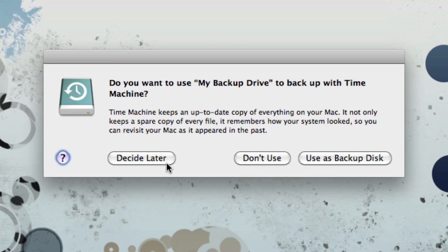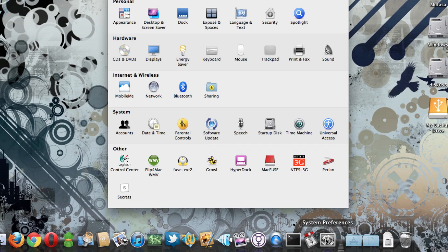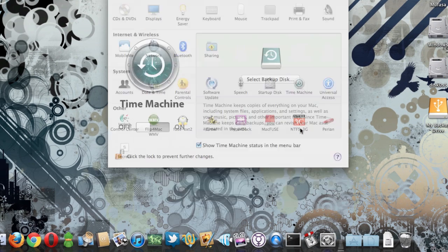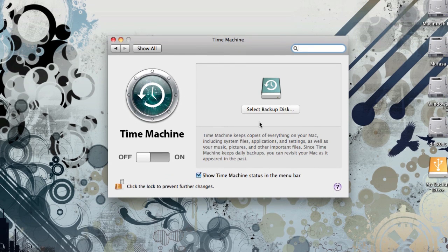If for some reason you don't get this window, you can always just go to System Preferences, hit Time Machine, and hit Select Backup Disk from there.